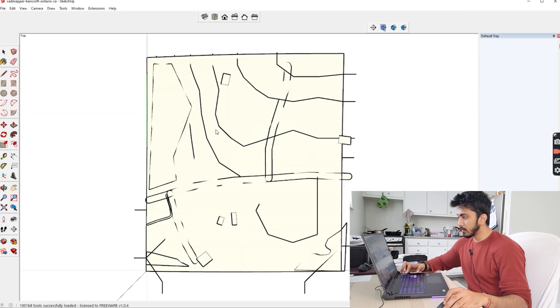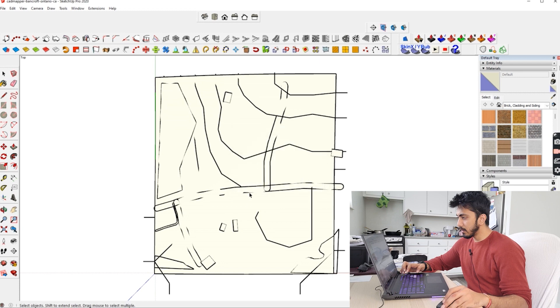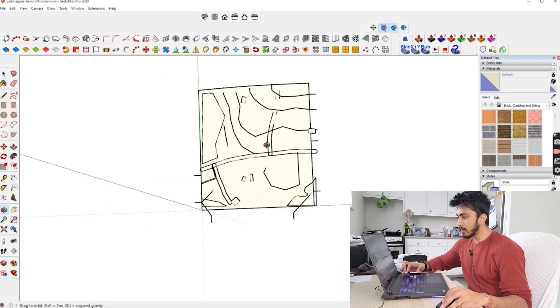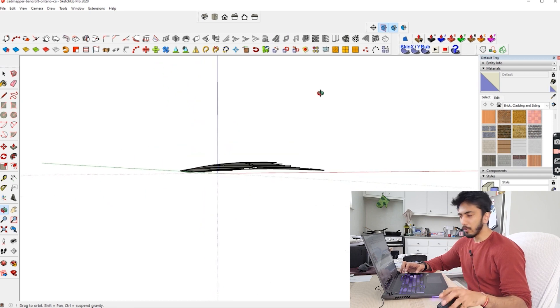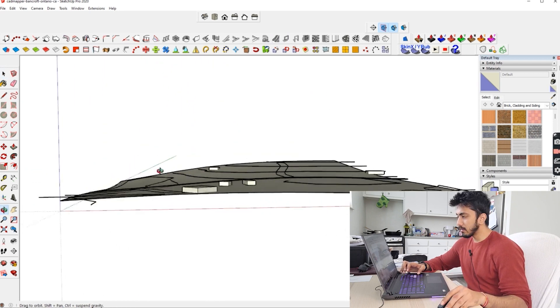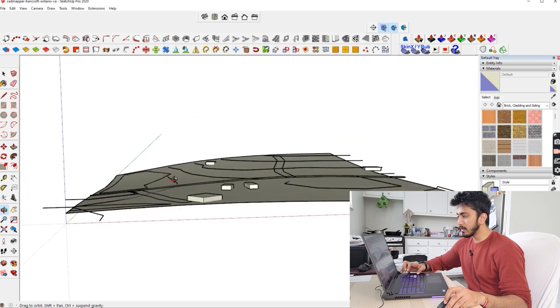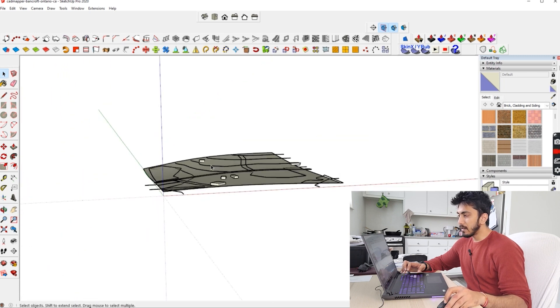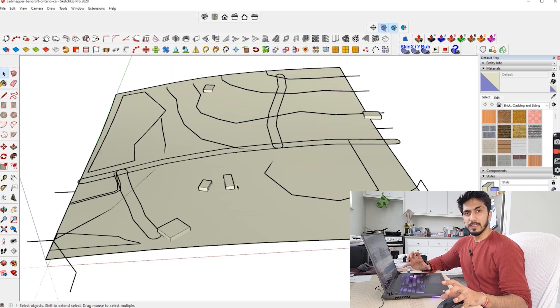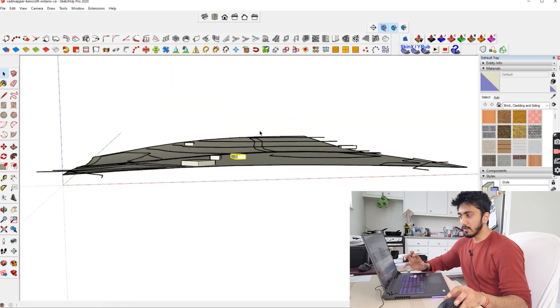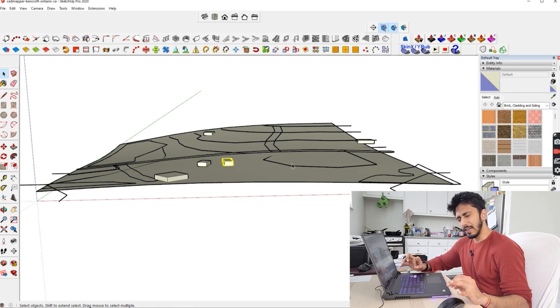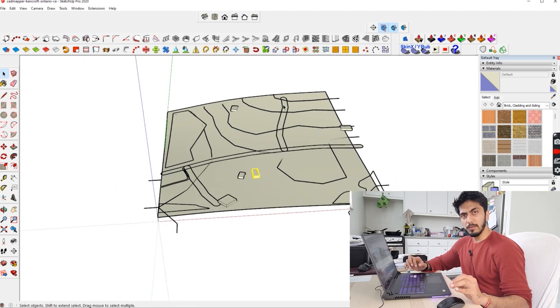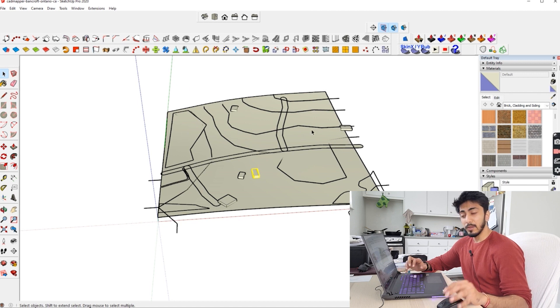You can see here it has generated pretty accurate site configuration because I have the contour for this site specifically. It has given you the basic heights of the buildings. Actually this site is in dense forest, so that's why the data won't be highly accurate. But you can do the similar thing for any place around the world or any city.